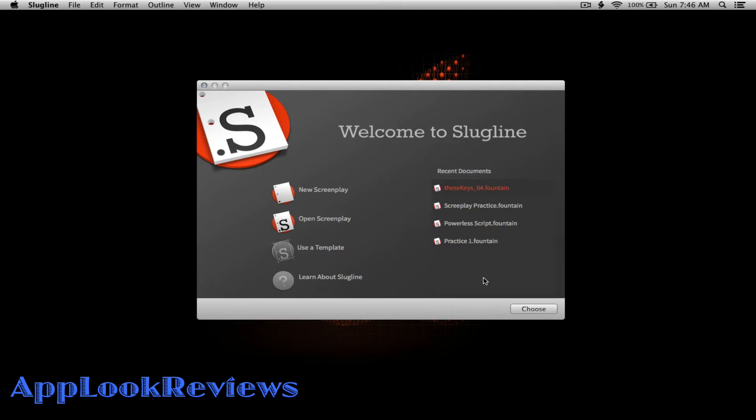You might be wondering, what is Slugline? Slugline is a beautiful minimal screenwriting application that allows you to focus on your writing, as well as enabling you to write almost any kind of script, whether it's a commercial, a movie script, a play, etc.